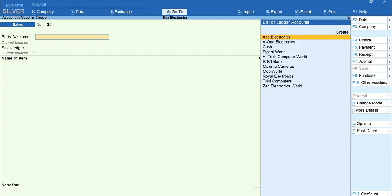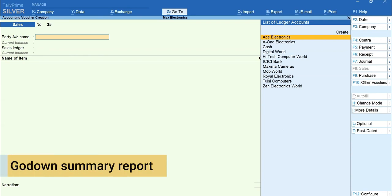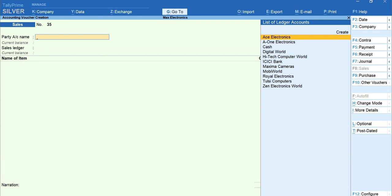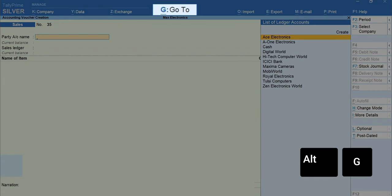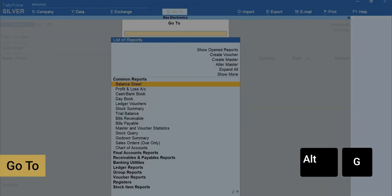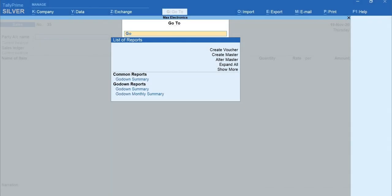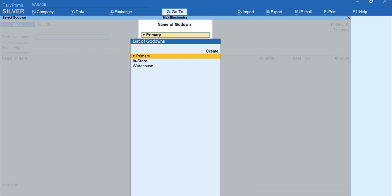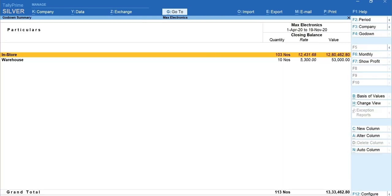Next, let's view the go-down summary report. To view the go-down summary report, press Alt plus G for Go To and Type and select Go Down Summary. I'm selecting Primary to see the details of all the go-downs. Here, you can see the go-down-wise details along with closing balance.